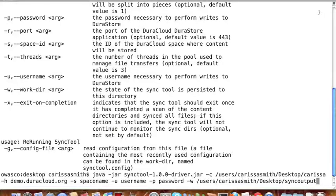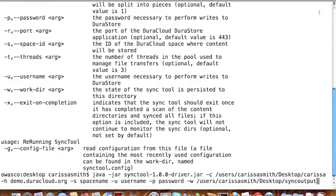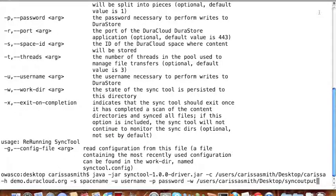The dash-h command is the host name of the DuraCloud instance where you would like your content stored. Please note that you must have access to a running DuraCloud instance to use the Sync Tool. In this example, the DuraCloud instance is demo.duracloud.org.